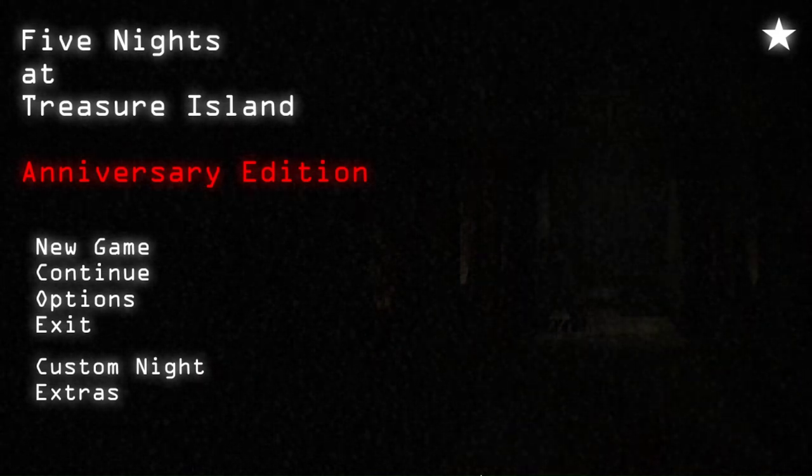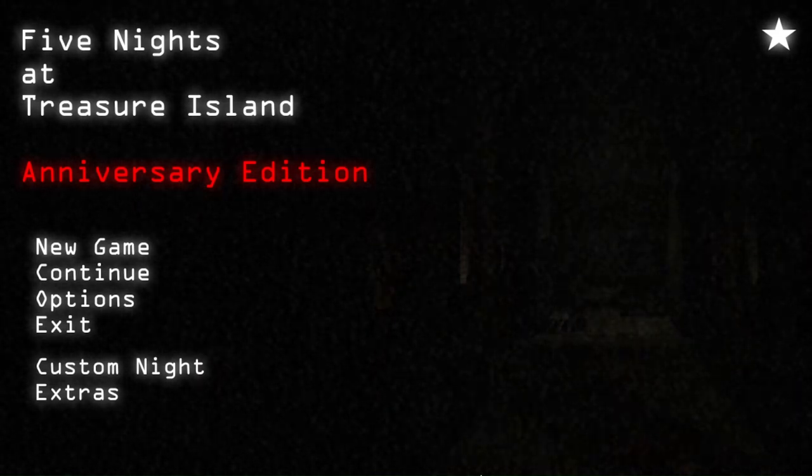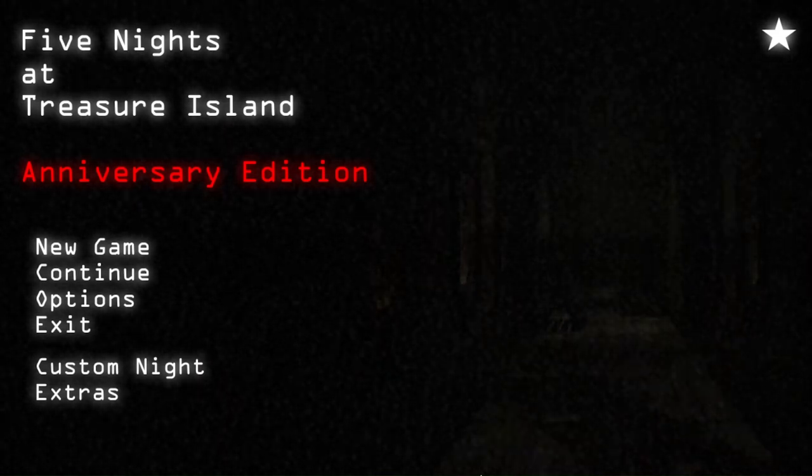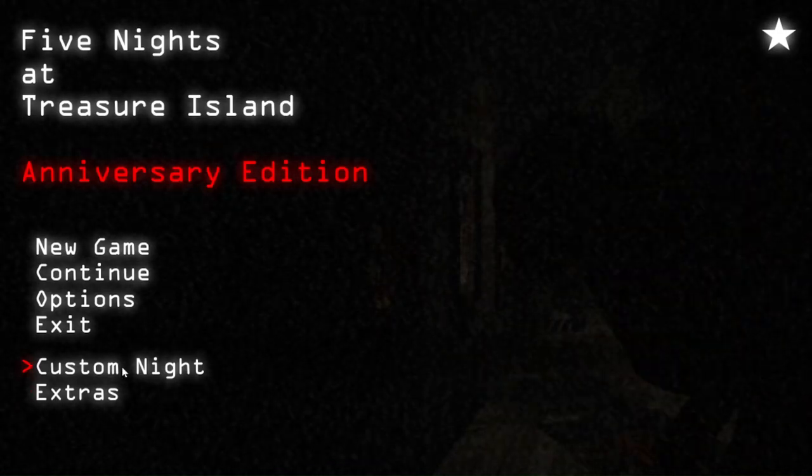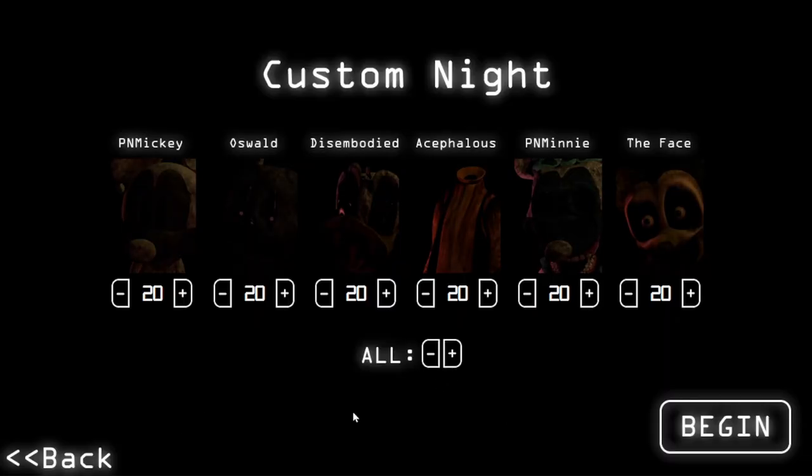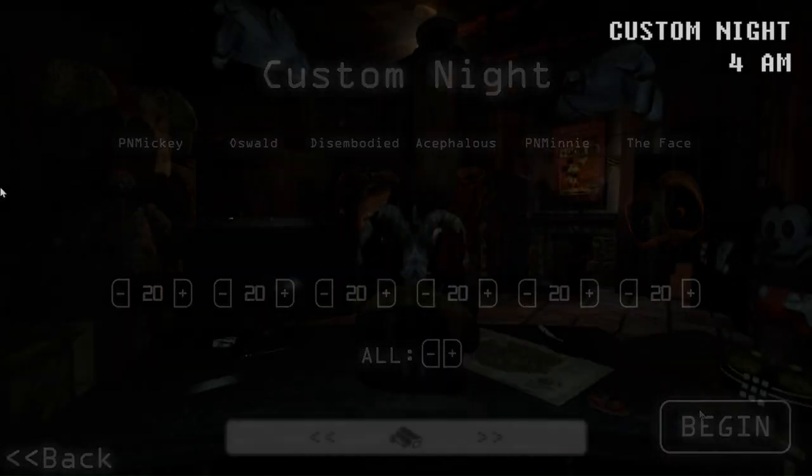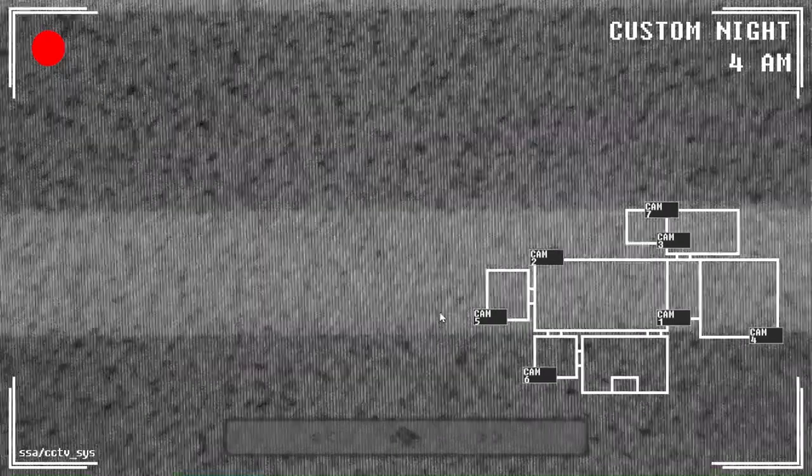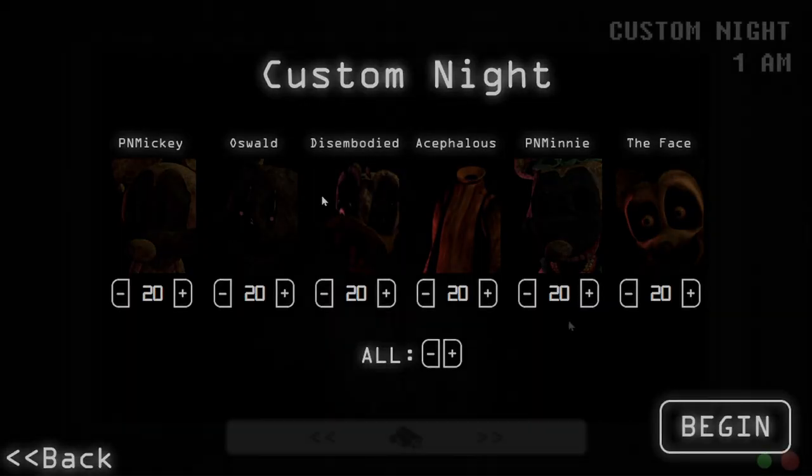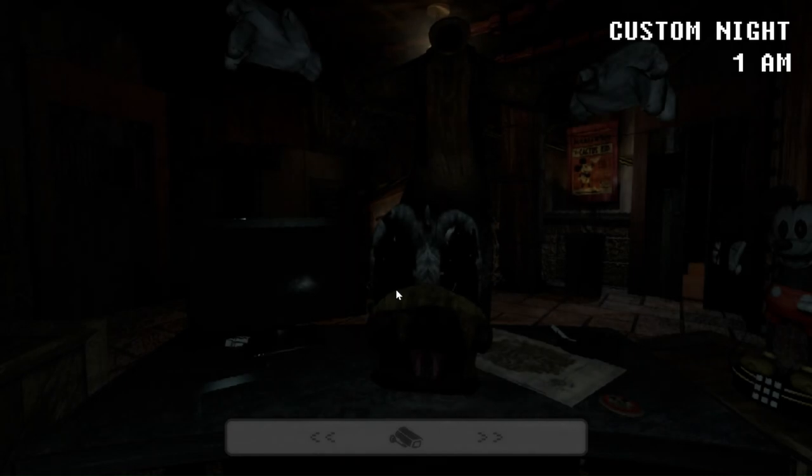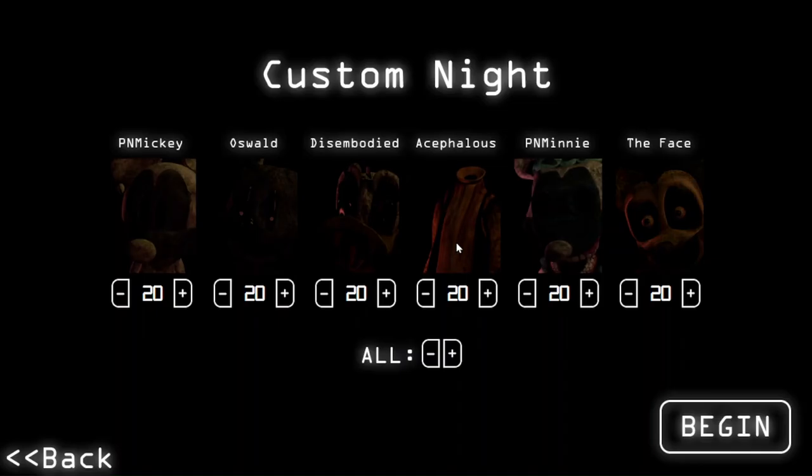Hello people, this is Five Nights at Treasure Island Anniversary Edition. Today we gotta beat the custom night because, yet again, I forgot to record it so we're here again. What the fuck? Oh my god, I don't like that at all. Come on, you gotta be kidding me. It's not fair, I deserve to win that, I did.